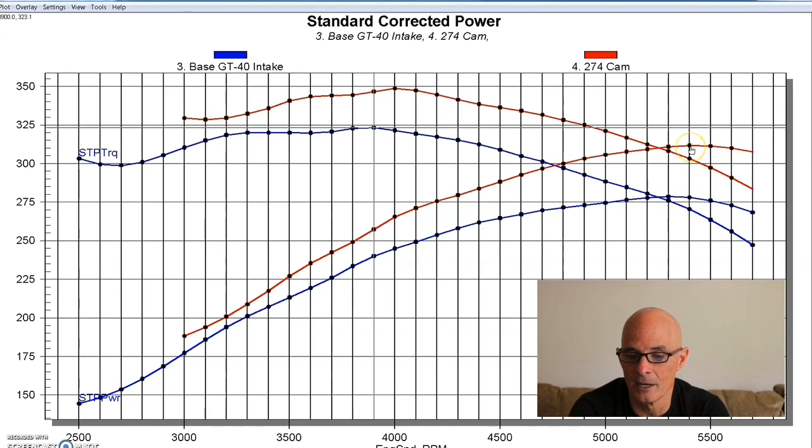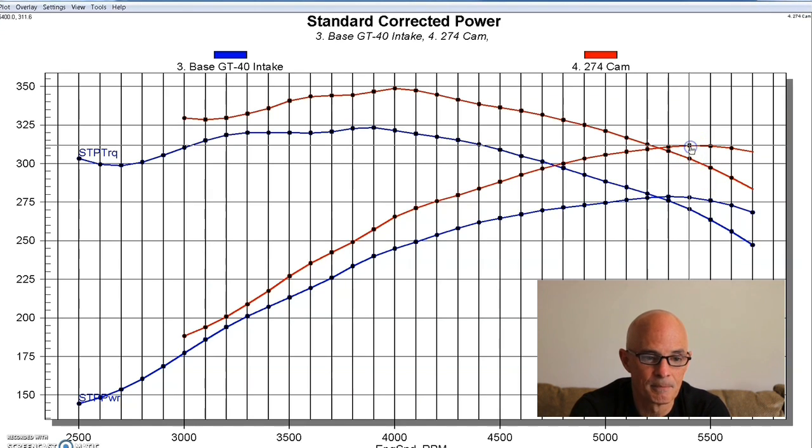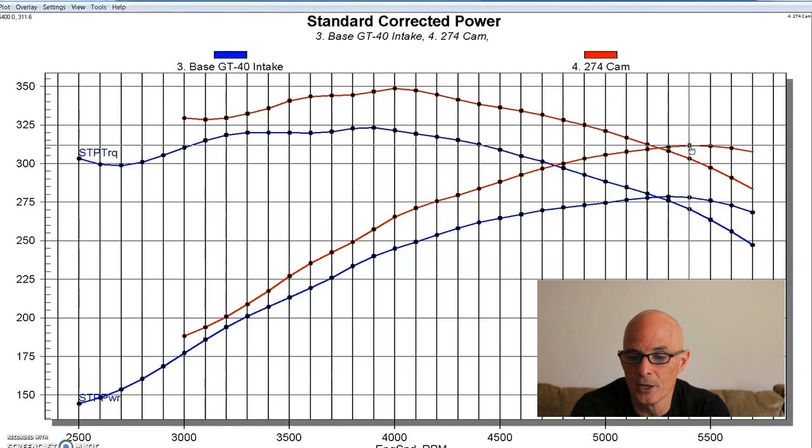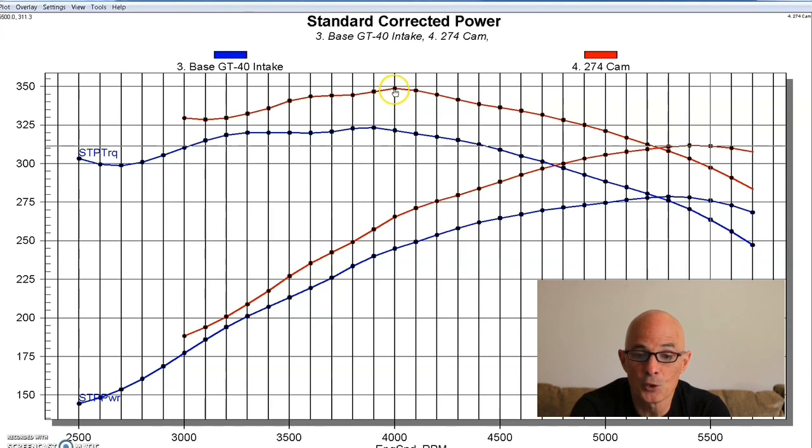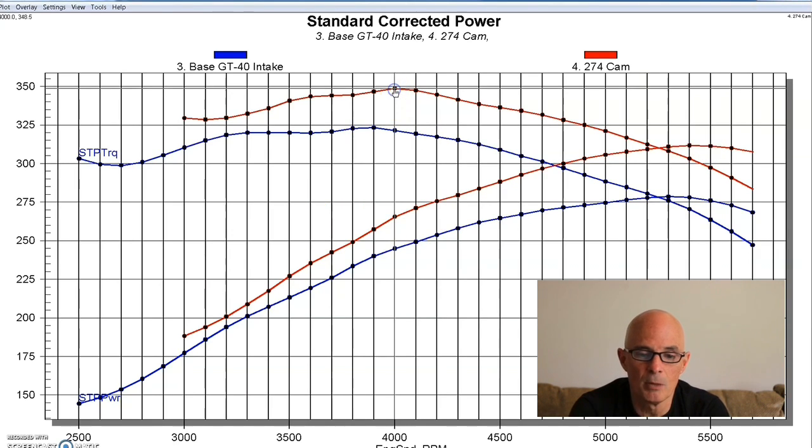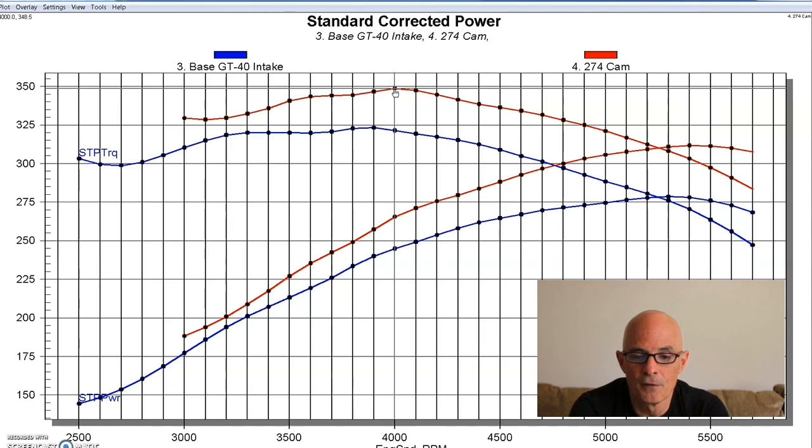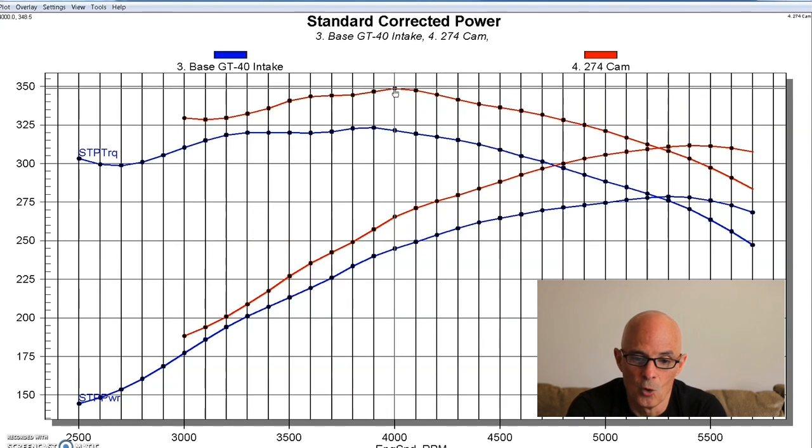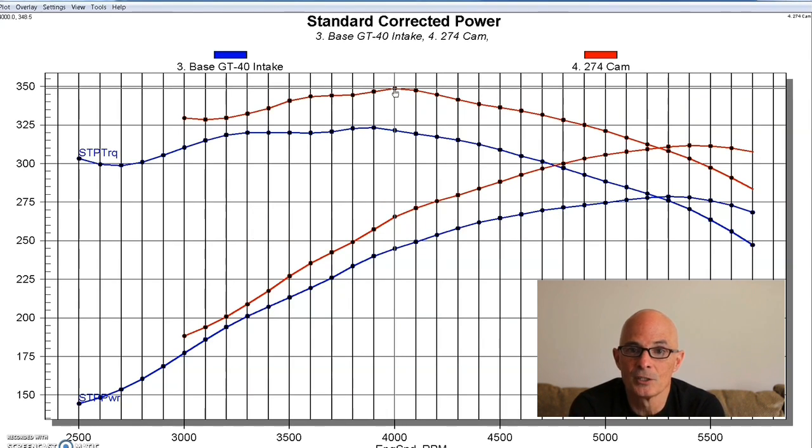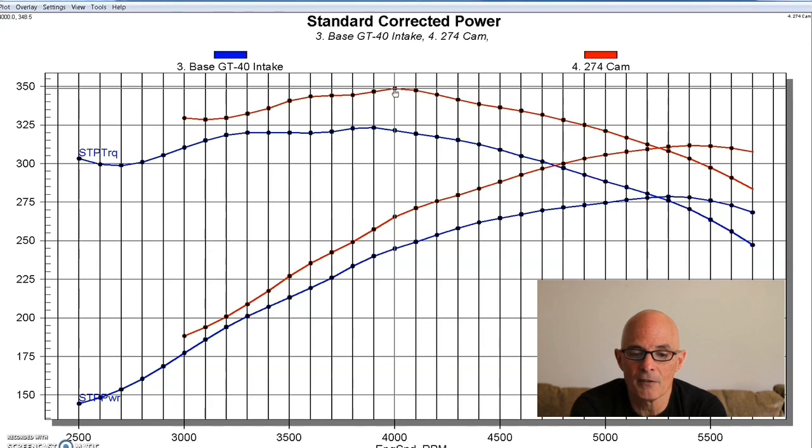So, but we were up to 312 horsepower and peak torque was up as well by quite a bit, up to 349 foot pounds of torque. So, obviously, since we had a decent intake, we had a good camshaft, our short block was good, and we had those wimpy stock cylinder heads. What we really needed to do now was install a decent set of heads.